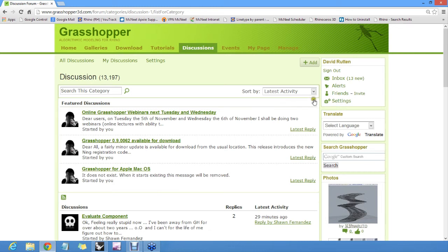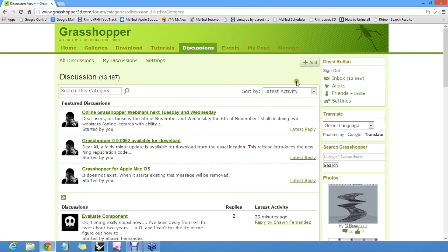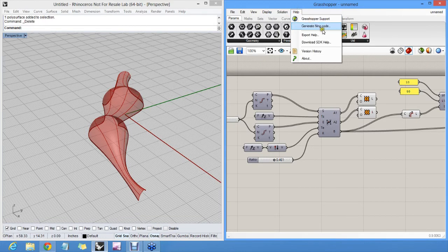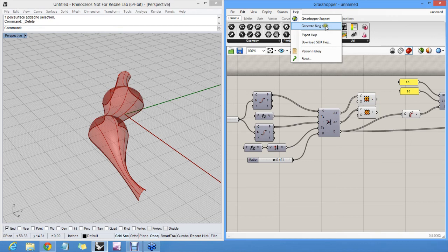If you want to register, you have to go into Grasshopper and actually generate a Ning code, which will give you a personal code which will allow you to register as a member on Grasshopper.